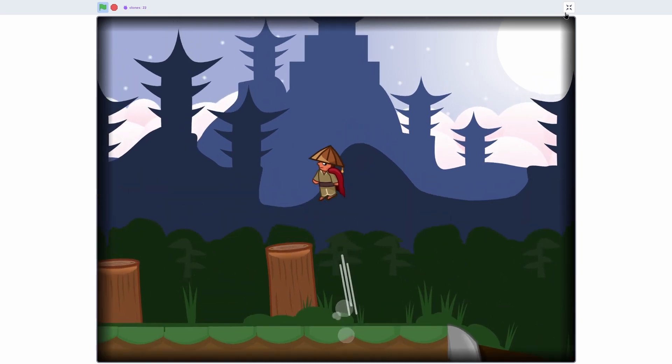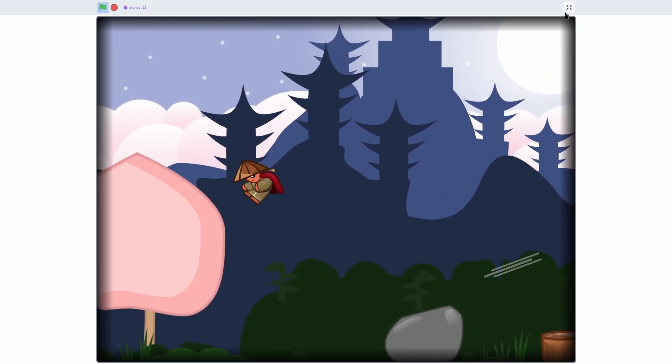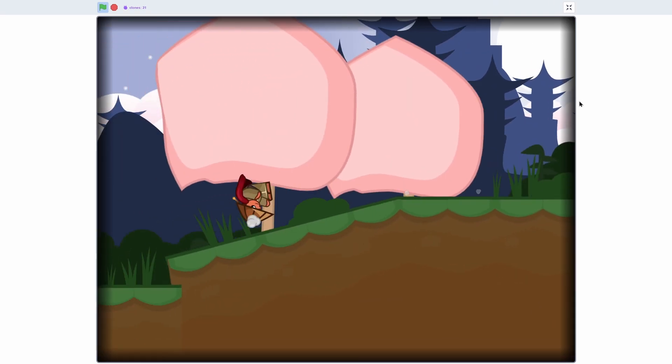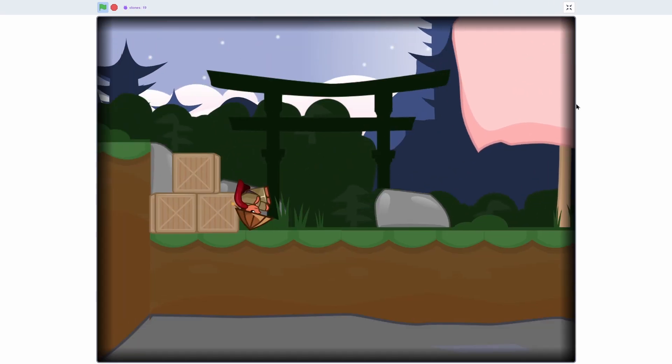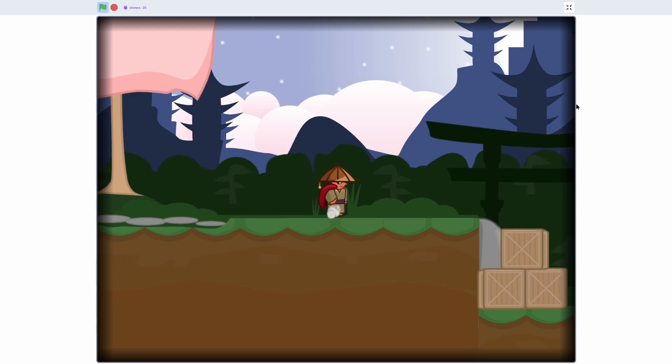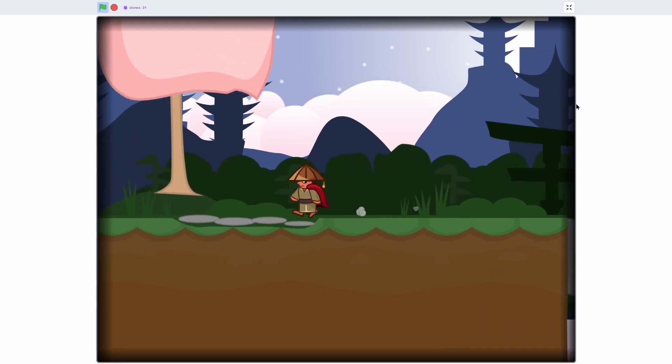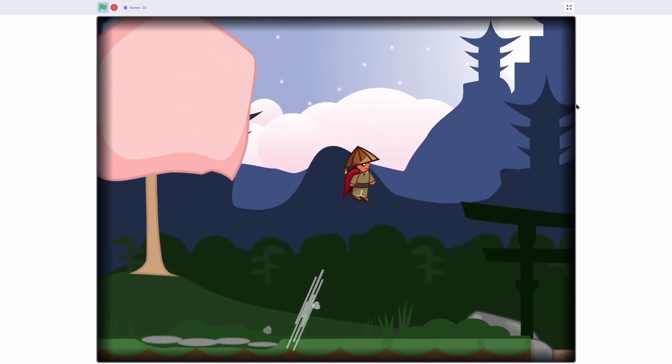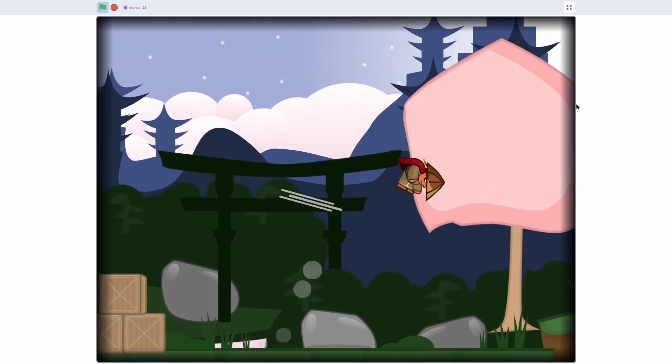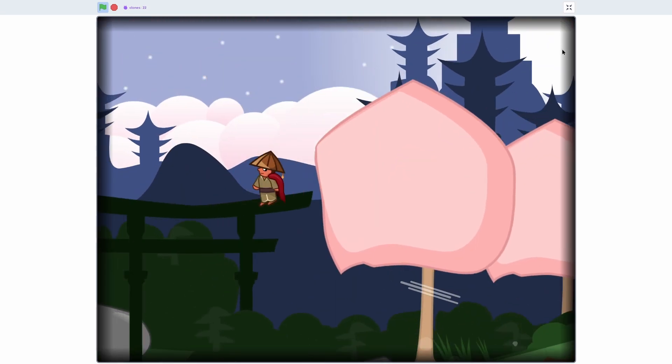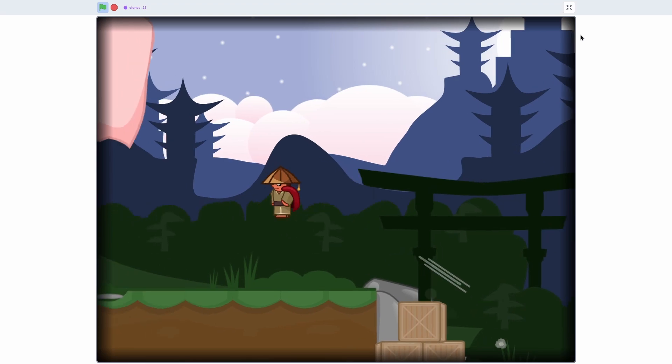So finally now we have our whole entire background and it looks super awesome. You can see that it's nicely parallaxing and it's super smooth looking and it just fills in that whole void back there. Makes it not look so empty. Looks like a polished full game.